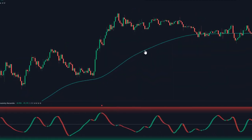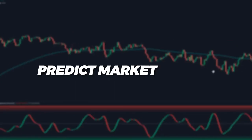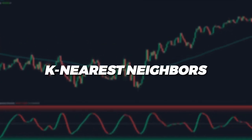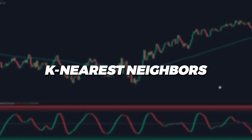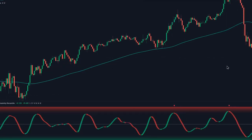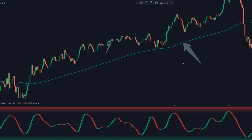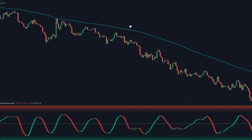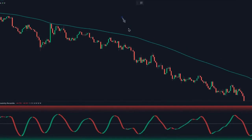The AI Trend Navigator indicator is designed to predict market trends using the K-Nearest Neighbors algorithm, also known as KNN. It basically works similar to the EMA, which means a bullish trend is identified when the price is consistently trading above this trend ribbon. On the other hand, a bearish trend happens when the price is consistently trading below this trend ribbon.